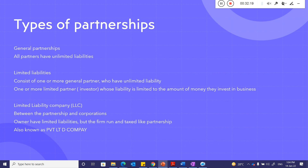Types of partnership: general partnership where all partners have unlimited liabilities, and limited liability partnerships where some partners have unlimited liabilities. A limited liability company (LLC) is between partnership and corporation — owners have limited liability but the firm runs and is taxed like a partnership. It is also known as a private limited company.